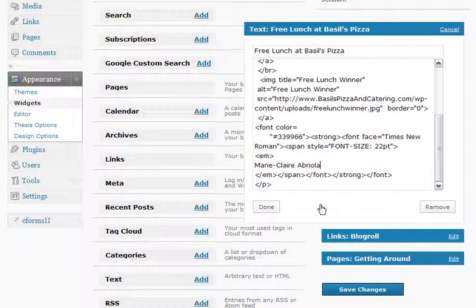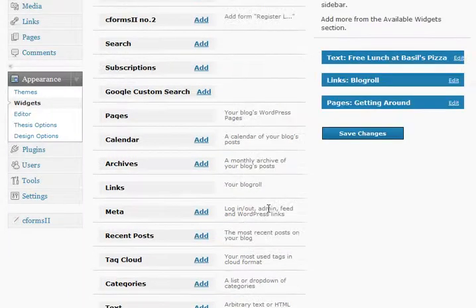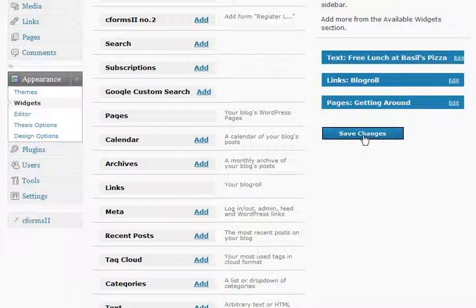So I've typed in the name there, and now I just hit the Done button to show that I'm done editing this. Then the last thing I need to do is save the changes that I made, so I click on the Save Changes button.